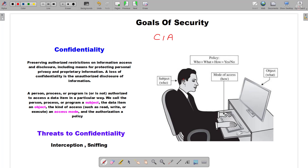Using those policies, we can make sure who has access to what data and how they can access it. You have to make a policy using which you can dictate the terms that this particular user can access this particular data using either read, write, or execute mode. For example, if a person wants to access a computer, the access rights will be checked first. If that person doesn't have the access rights for that data, then that person will be denied access. This is what we call Confidentiality.